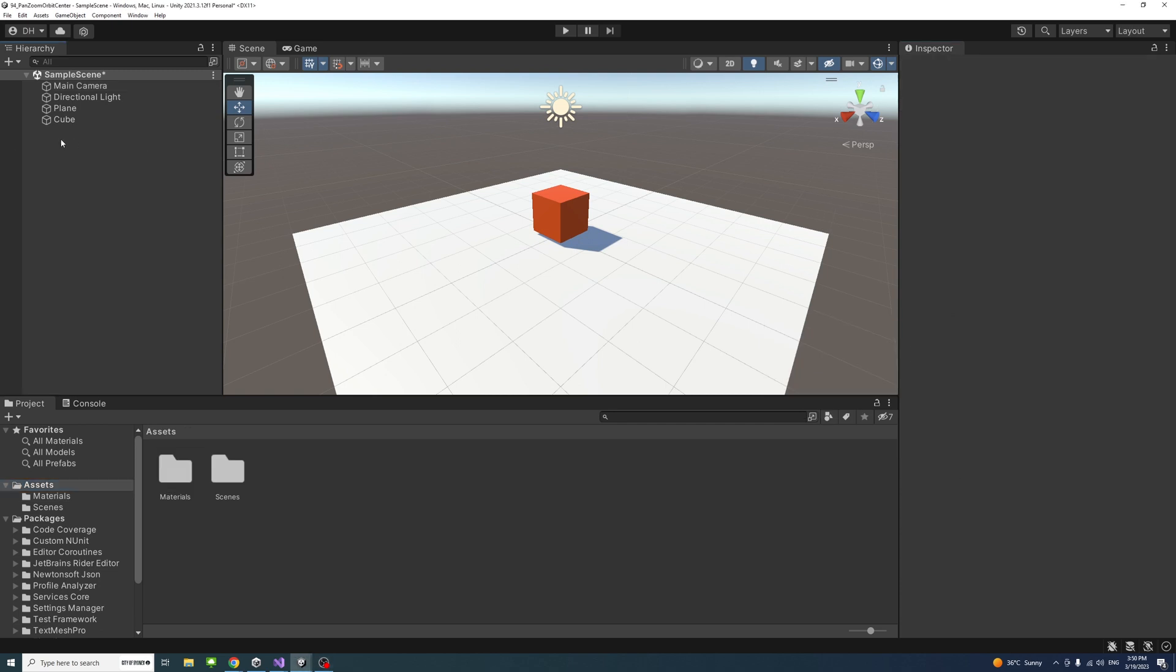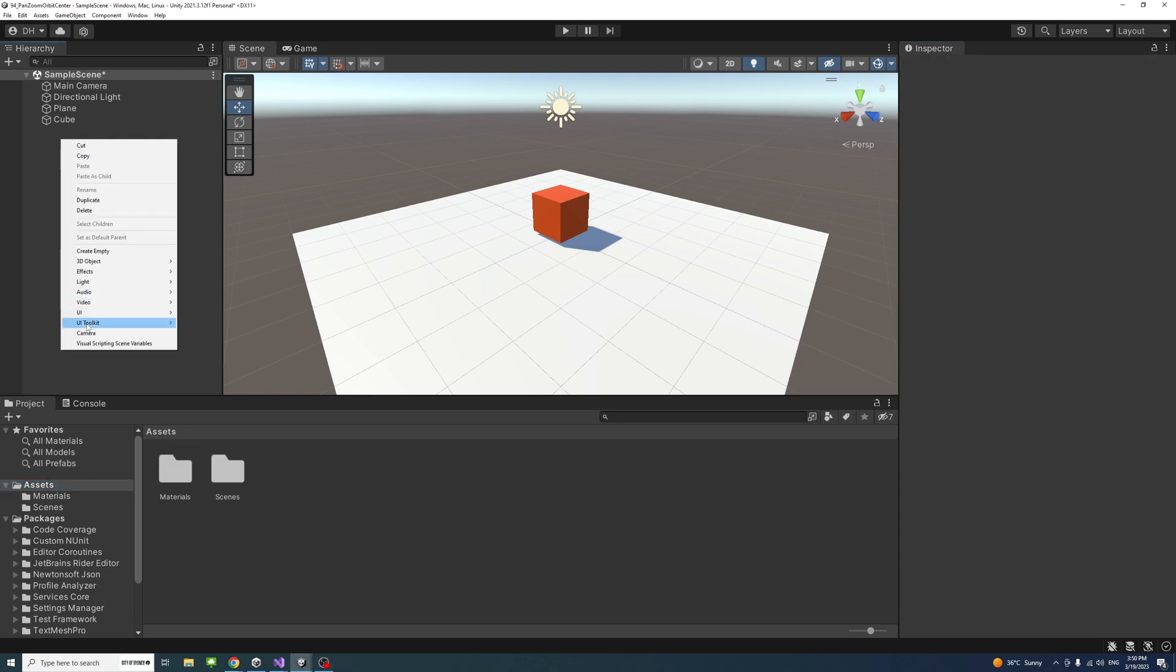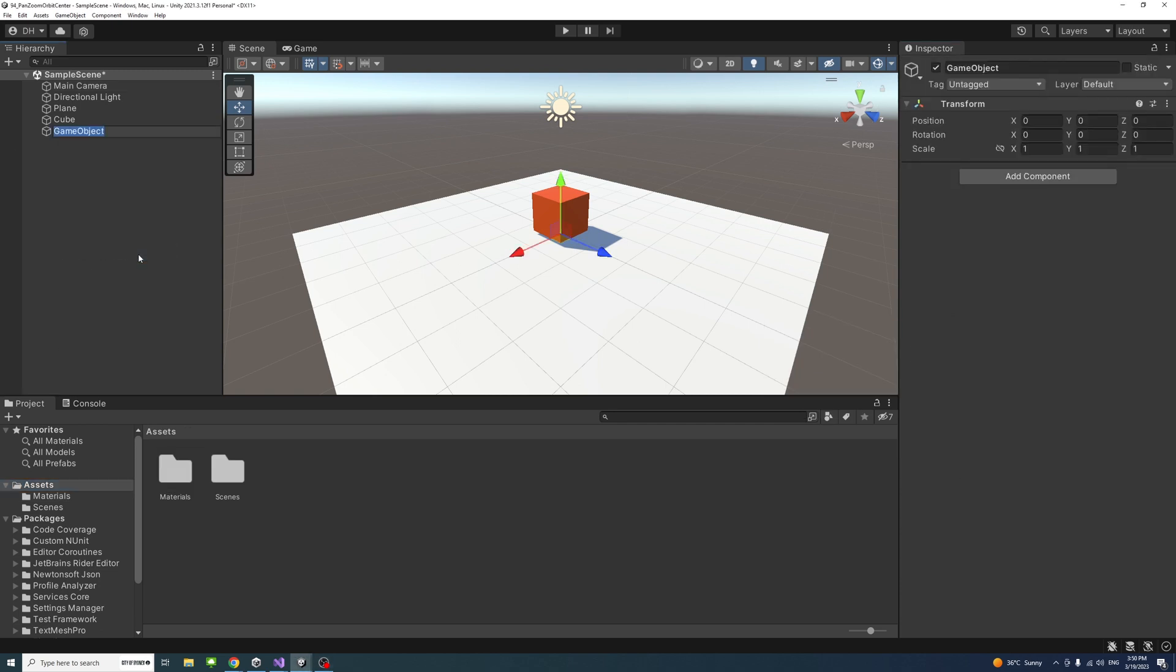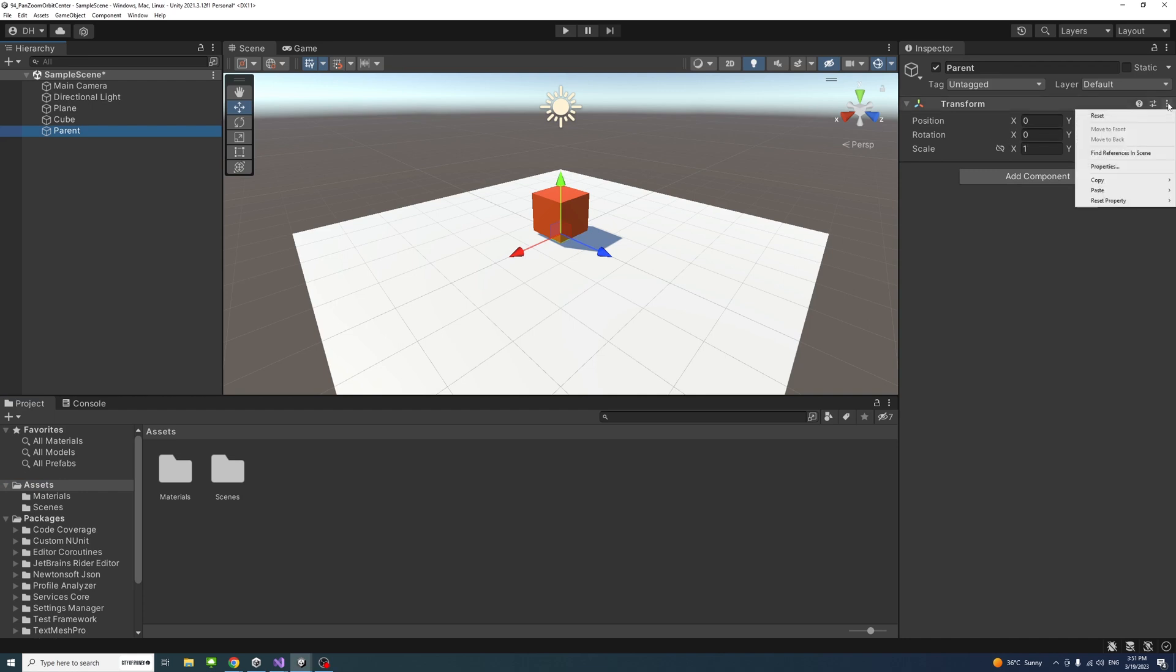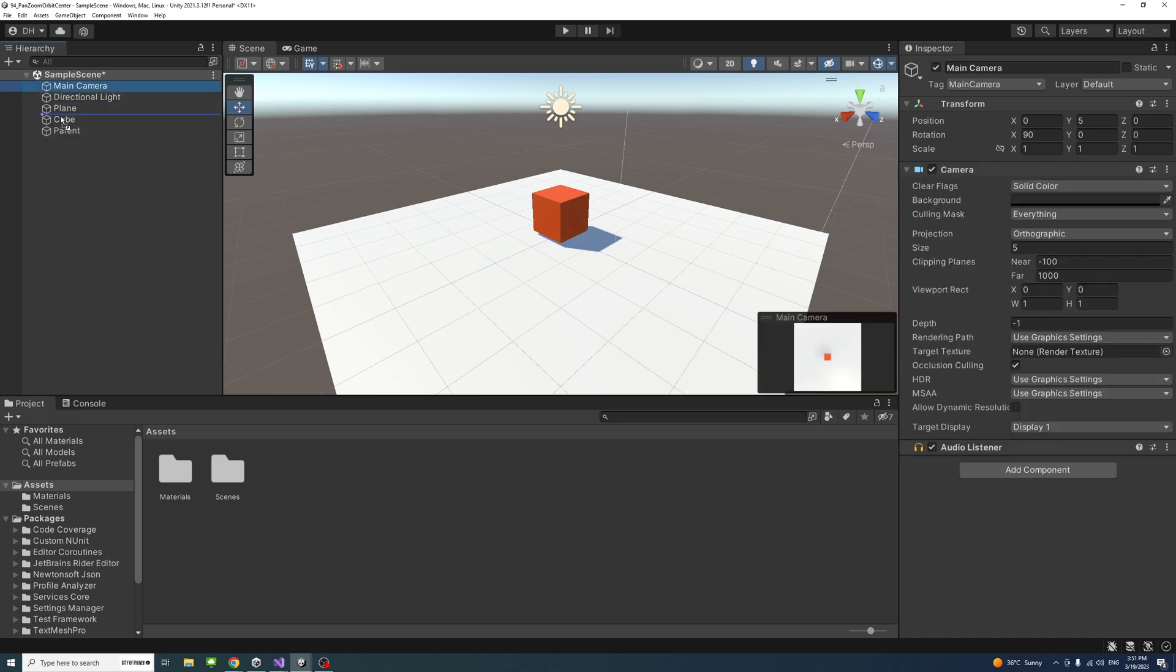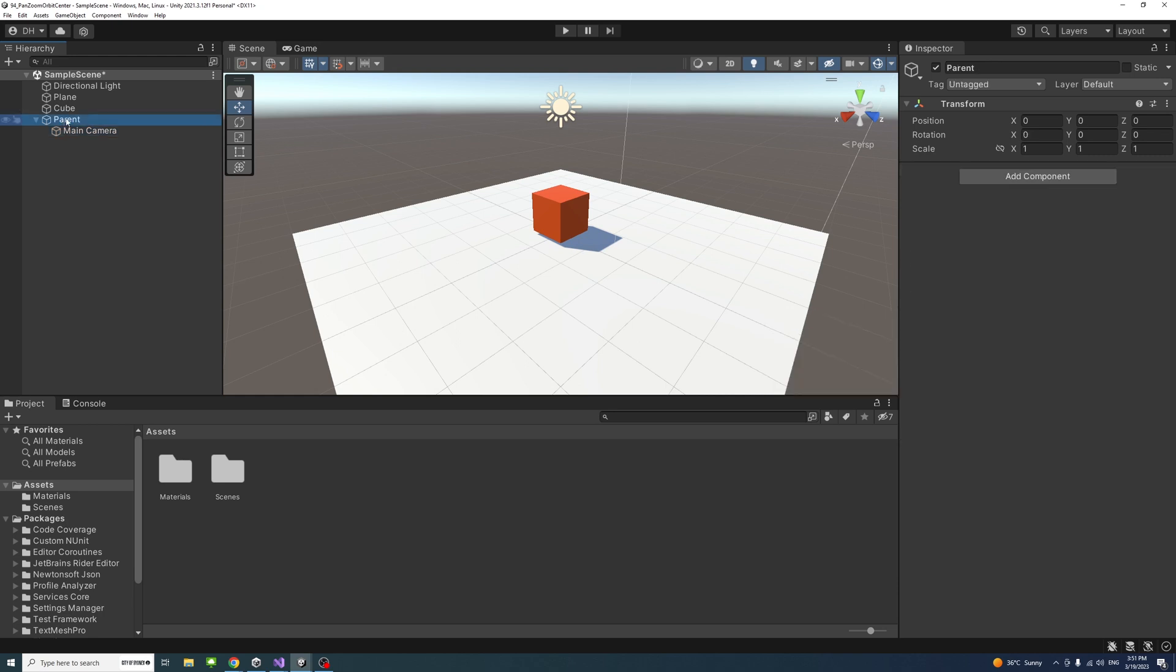Next I'll create an empty game object we'll call it parent and make sure its position and rotation reset to 0. Then drag the main camera into the parent so the camera becomes a child of the parent game object.